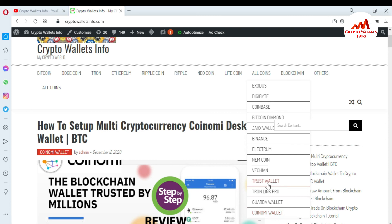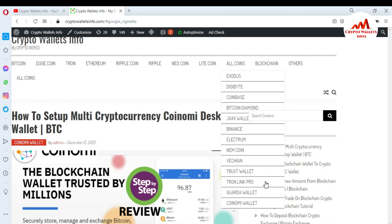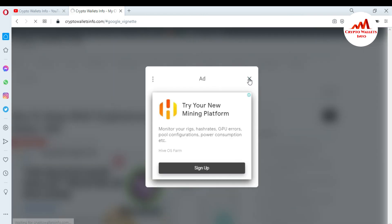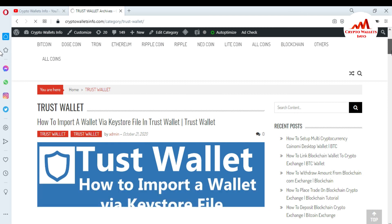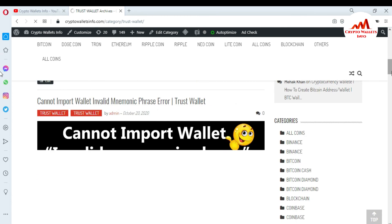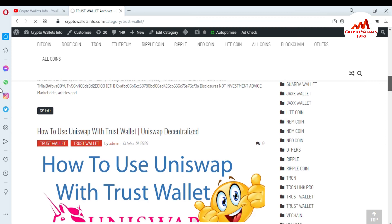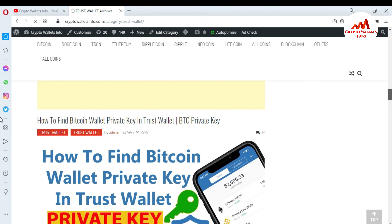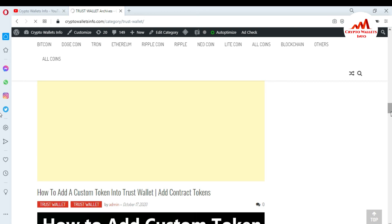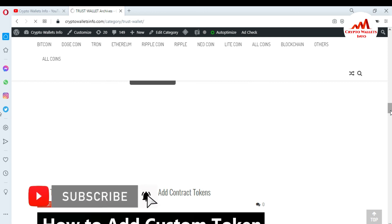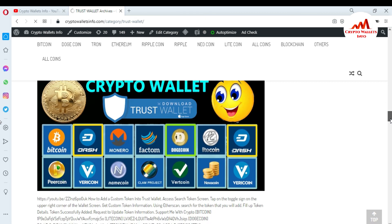If you want to get information about Trust Wallet, just click on that tab and a new page will open. You can see the Trust Wallet section showing articles like 'How to import a wallet via keystore file,' 'Trust Wallet cannot import wallet — invalid mnemonic phrases,' 'How to use Uniswap with Trust Wallet,' and 'How to find Bitcoin wallet private key in Trust Wallet.' You can get more information by going to Google and typing cryptowalletsinfo.com. See you in the next video, bye bye!